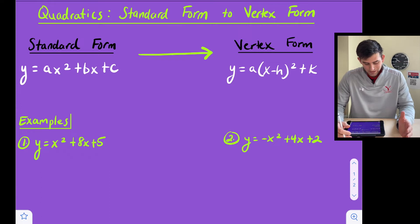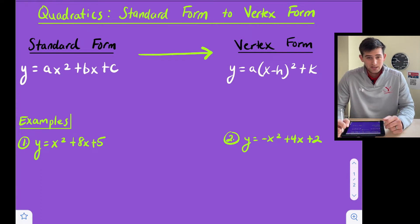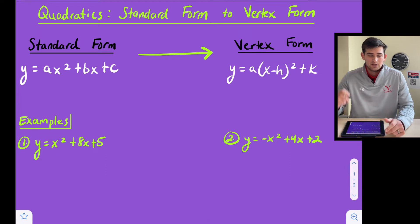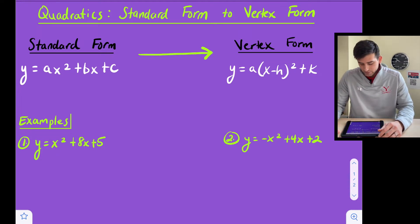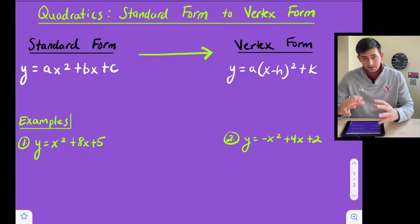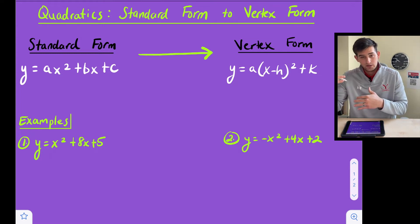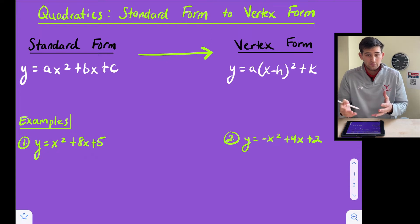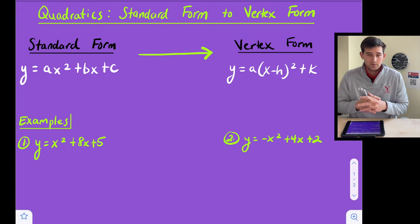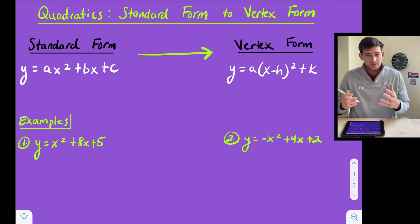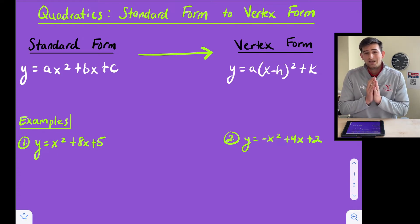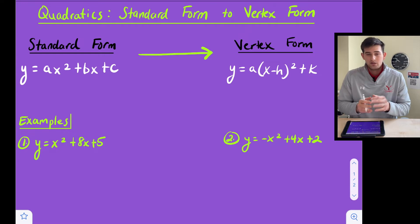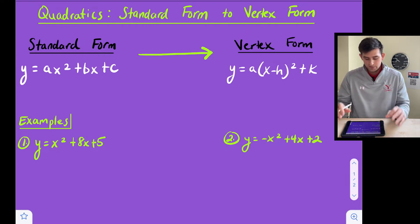Standard form is y equals ax squared plus bx plus c. We've done previous videos on how to graph a quadratic in standard form. Vertex form is y equals a times the quantity x minus h squared plus k. We've also done videos on how to graph in vertex form. There are benefits to both of these forms, and we're going to go through how we can use the completing the square method to go from standard form to vertex form.